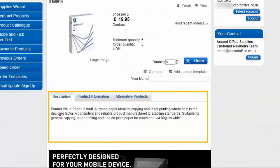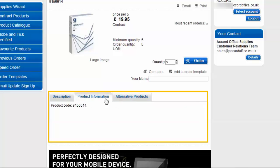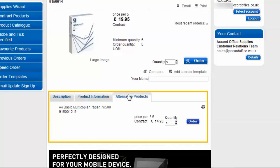Further down you'll see the description of the product and product information so for example if it's a Globe and Tick product or if it's a direct delivery product will be found here. We'll go into alternative products later.